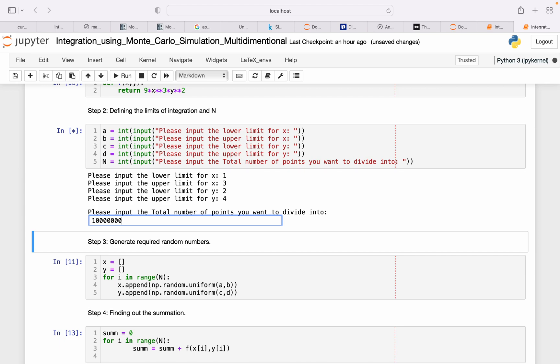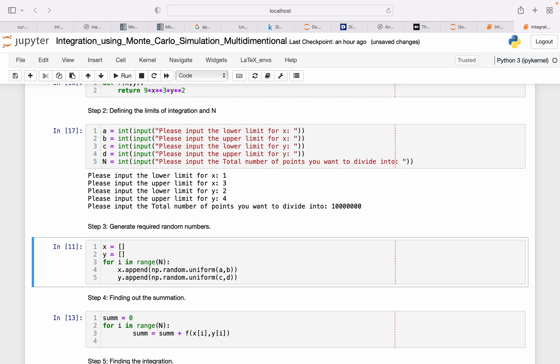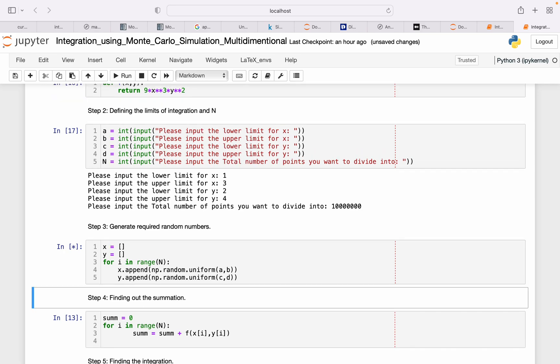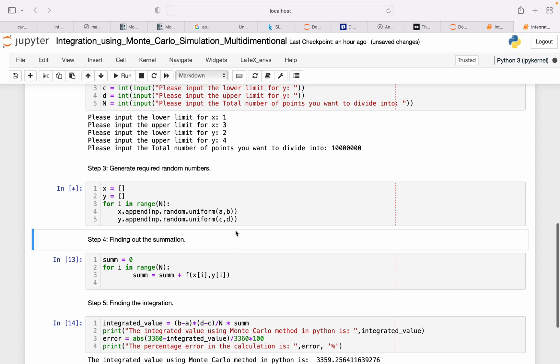And the number I want to divide into, let's say this much number of points.